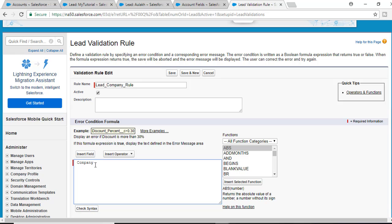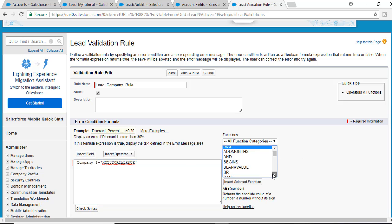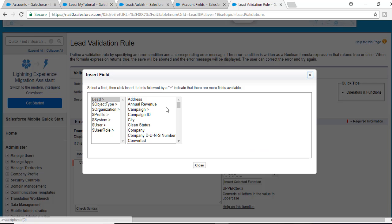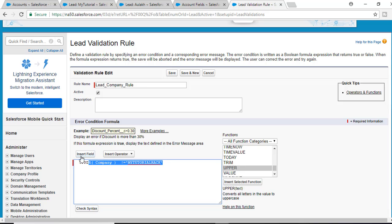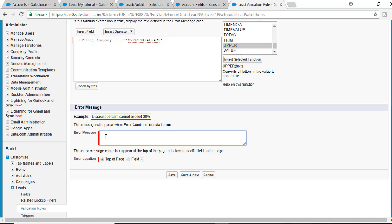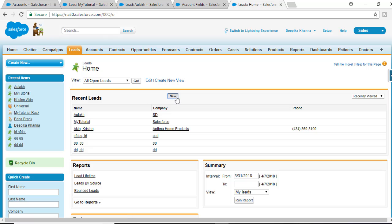I'm going to insert the company field. Using UPPER() to make it case-insensitive — if the company is not equal to 'MYTUTORIALRACK' then it should throw an error. The error message would be: 'Company can only be mytutorialrack'. Hit the save button to save this validation rule.